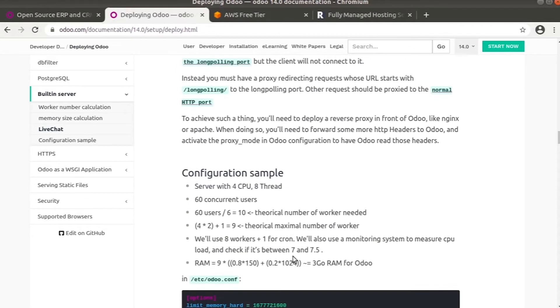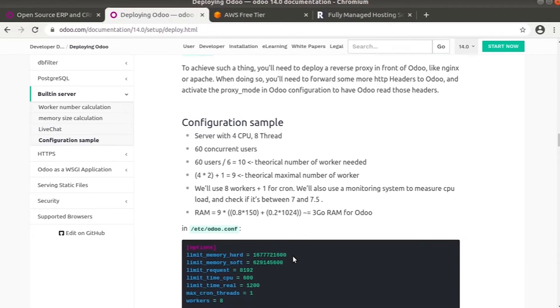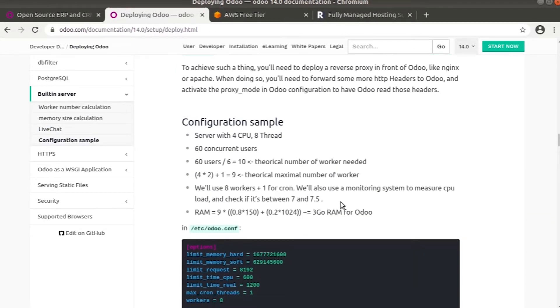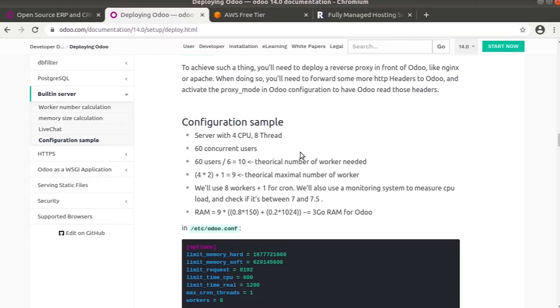Here is an example. We have a server with 4 CPUs and 8 threads and we consider 60 concurrent users. The workers will be 60 divided by 6 which is 10. To calculate the maximum number of workers, that is CPU times 2, so 4 times 2 plus 1, which is 9.